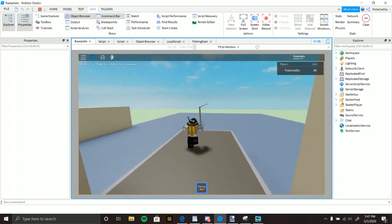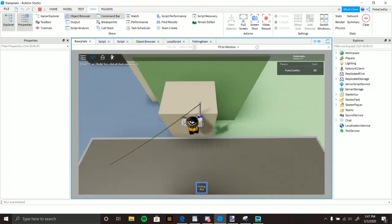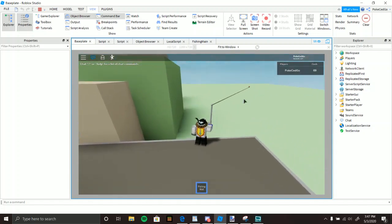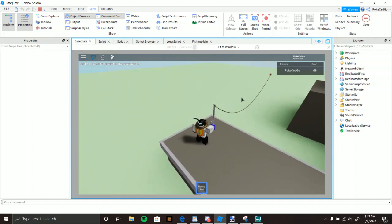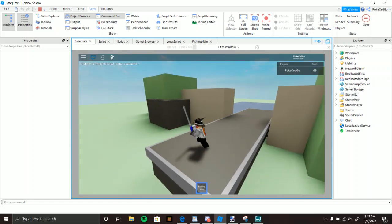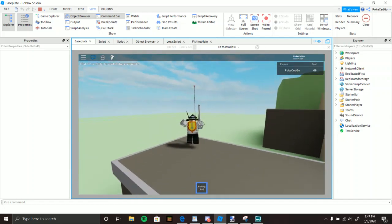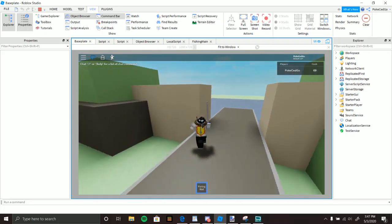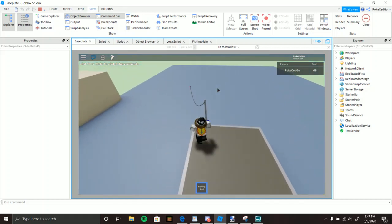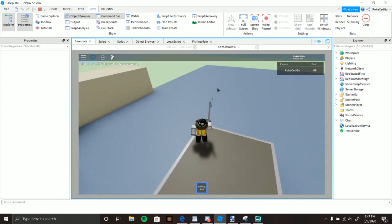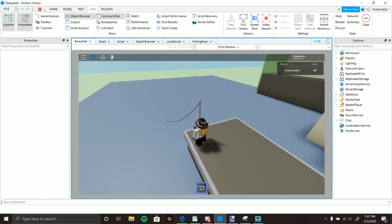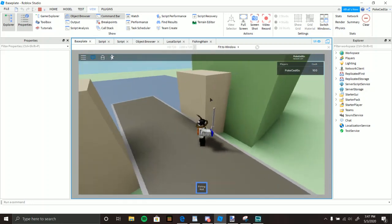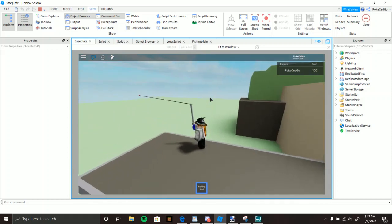Wait about three seconds and it'll say you caught something. However, if you cast it somewhere other than the water, it'll just come back to you. The rod only works if it touches a part called 'water' — lowercase w-a-t-e-r. If it touches anything else, it won't do anything.